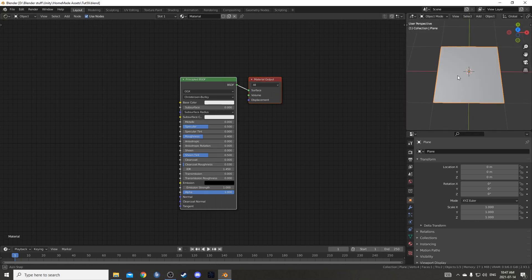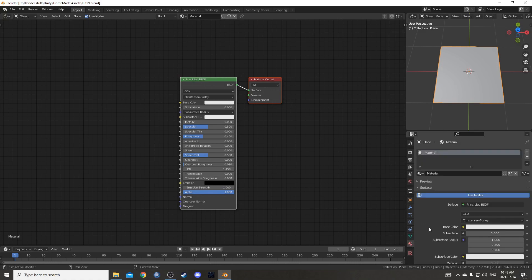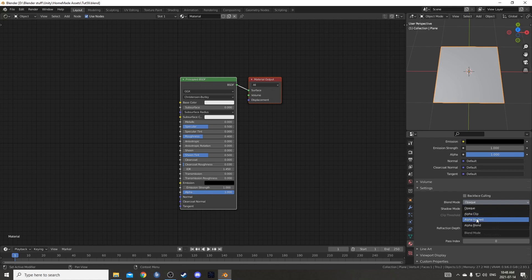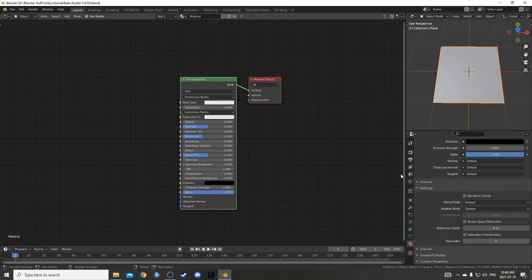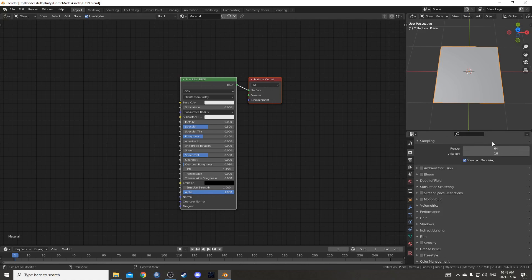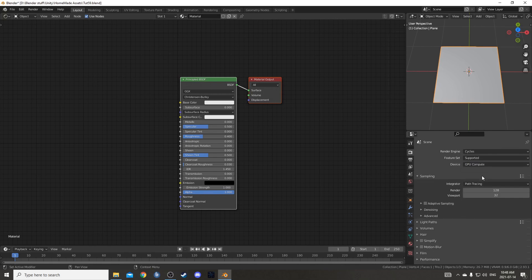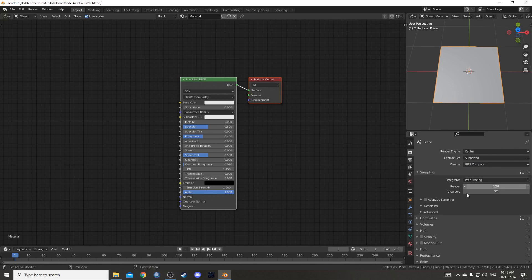You can use Cycles or Eevee for this. I'm going to use Cycles. If you use Eevee, one thing you need to do is come down to the material properties, scroll down, and change blend mode and shadow mode to something other than opaque — something like alpha hashed. I'm going to change to Cycles here and change to GPU Compute. You can do that if you have it available — it'll make it a little faster.